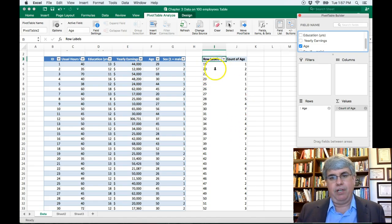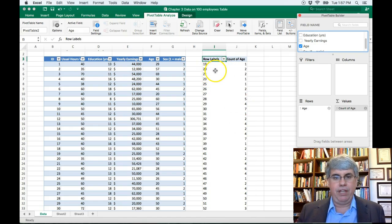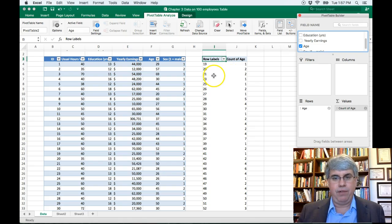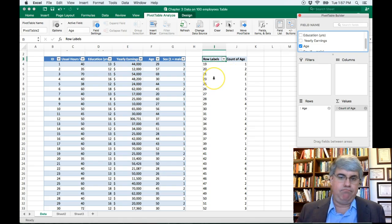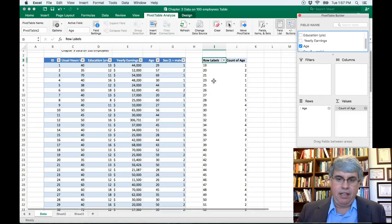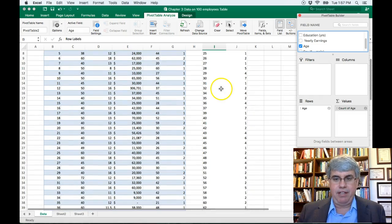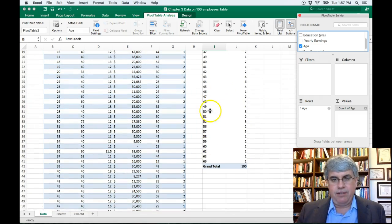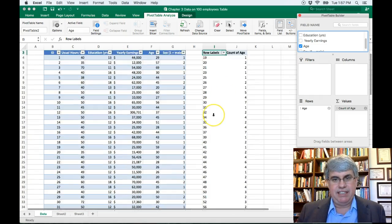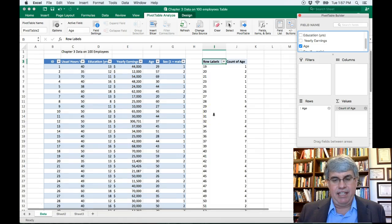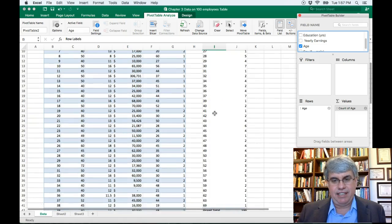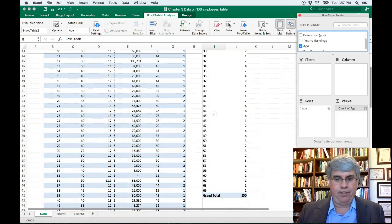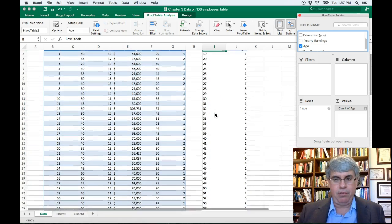So there's one 19-year-old, two 20-year-olds, two 21-year-olds. So we've got a table that's pretty useful. It goes from 19 to 69, and there's a total of 100 employees.